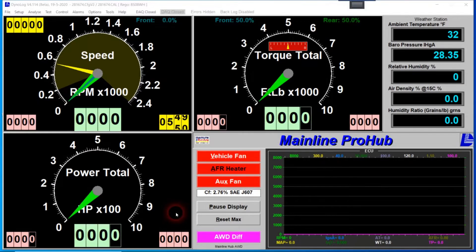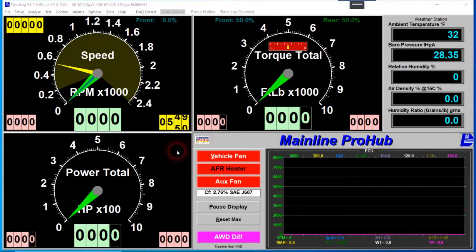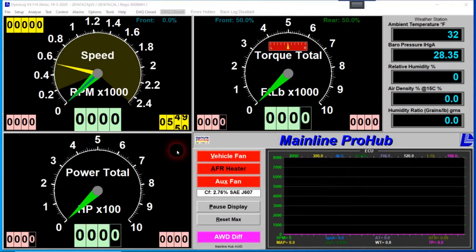Hello, Todd Lewis here again from Mainline Automotive Equipment. In this video we're going to talk about derived RPM — how to set it up and why we use it. Derived RPM is essentially just a term for a calculated engine RPM. It's commonly used if you can't hook up an actual tach lead to a car. On the hub dyno it's very important to actually set up derived RPM.